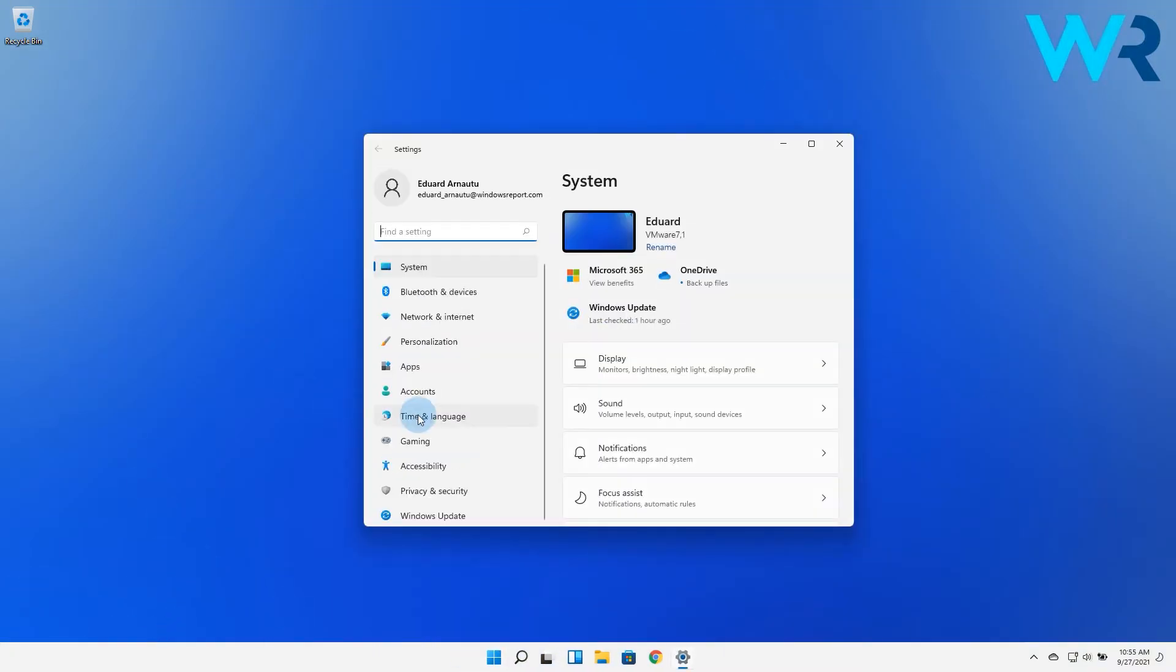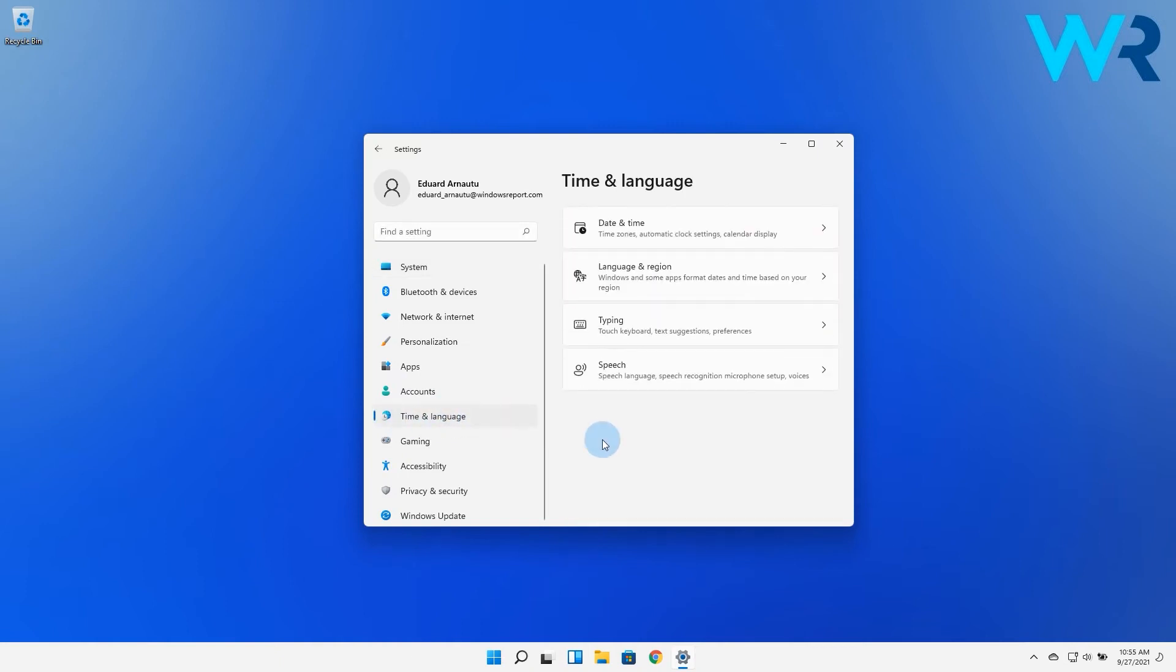Afterwards, click on the Time and Language section on the left pane and then on the right pane, select the Language and Region category.